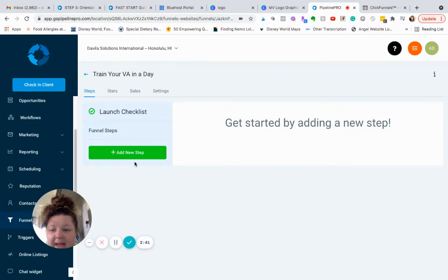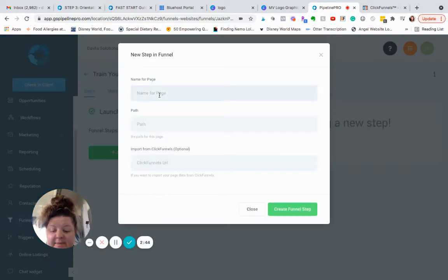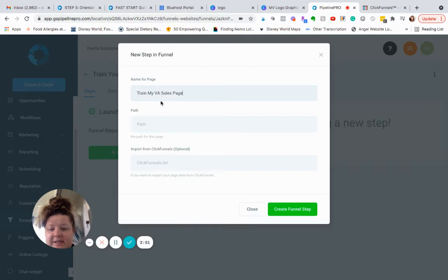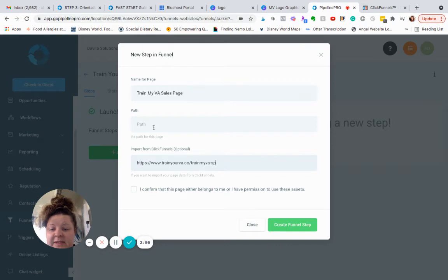I'm going to paste in that ClickFunnels link, and then here you can put whatever you want it to be.